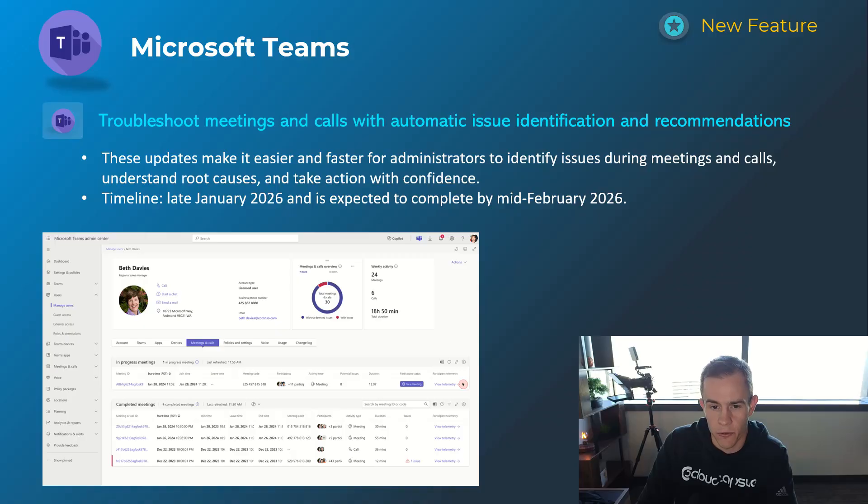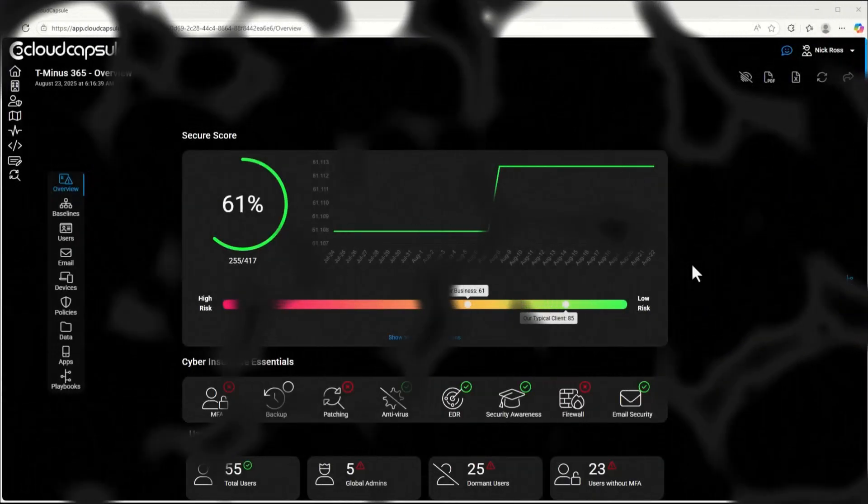But also could be proactive on your end of seeing any issues that you could get ahead of with users. Timelines on this one's late January, be complete by mid-February.